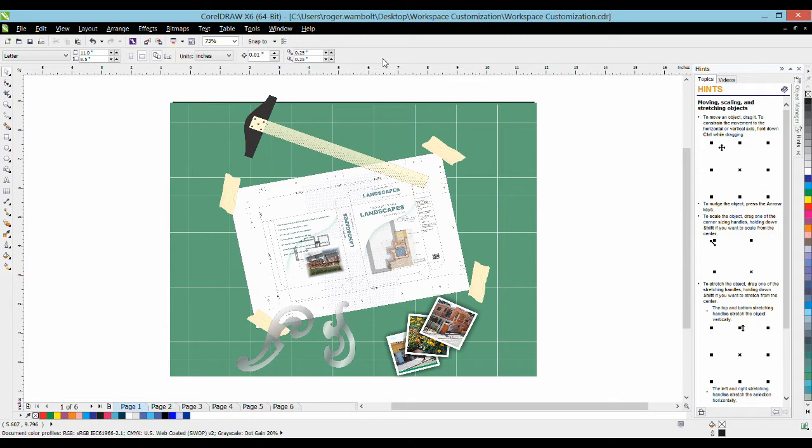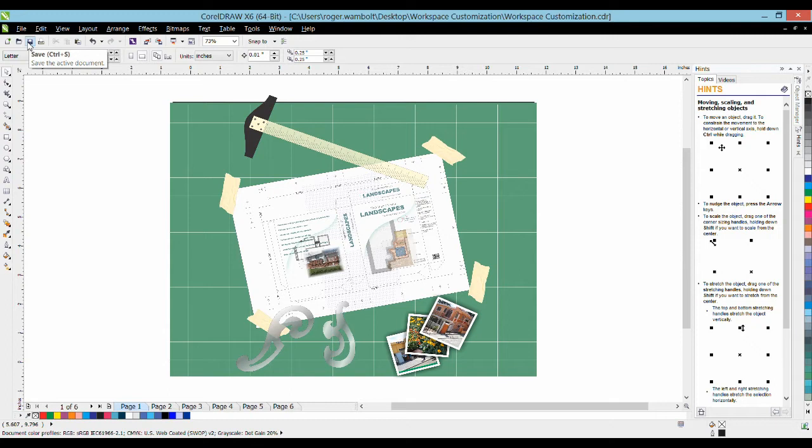First off, looking at the interface across the top is the standard drop-down menu. Below this is the standard toolbar that provides quick access to common commands and below that is the property bar or context sensitive property bar.